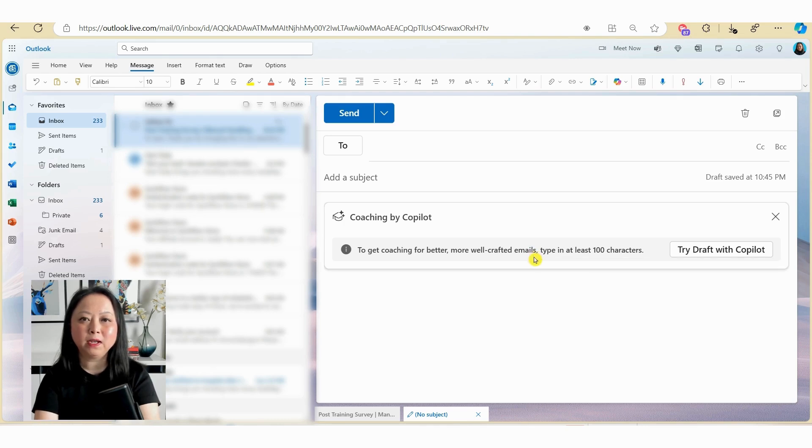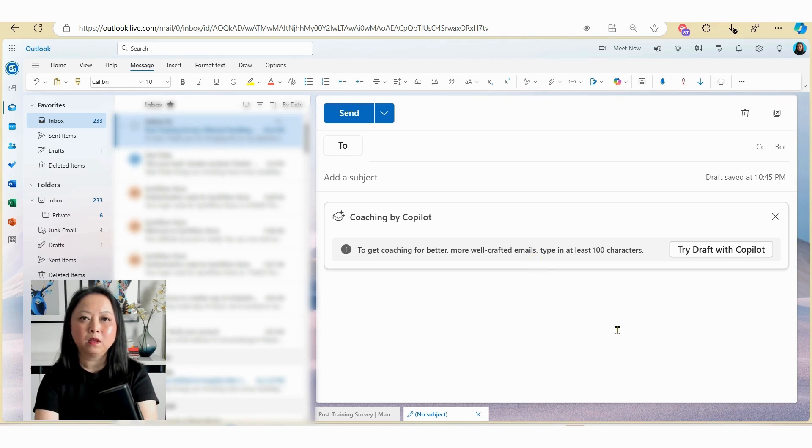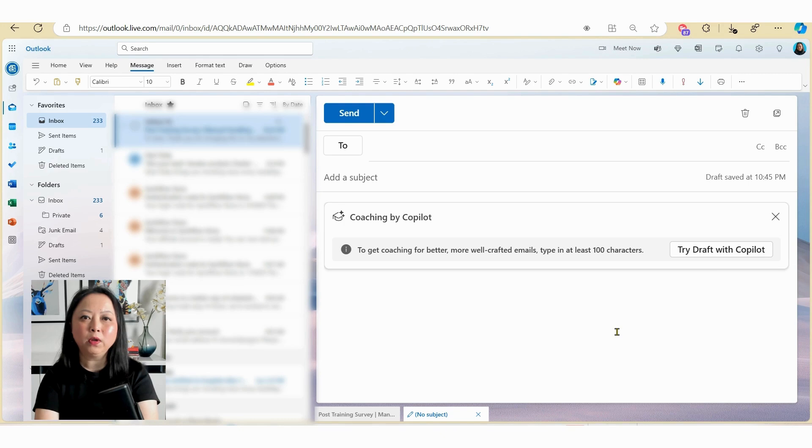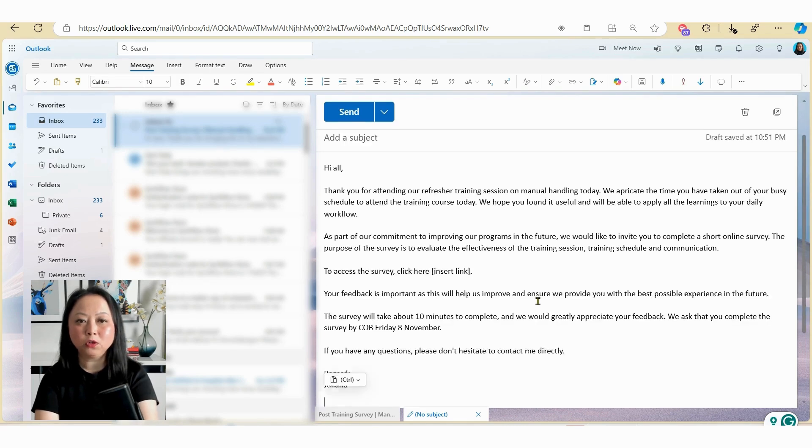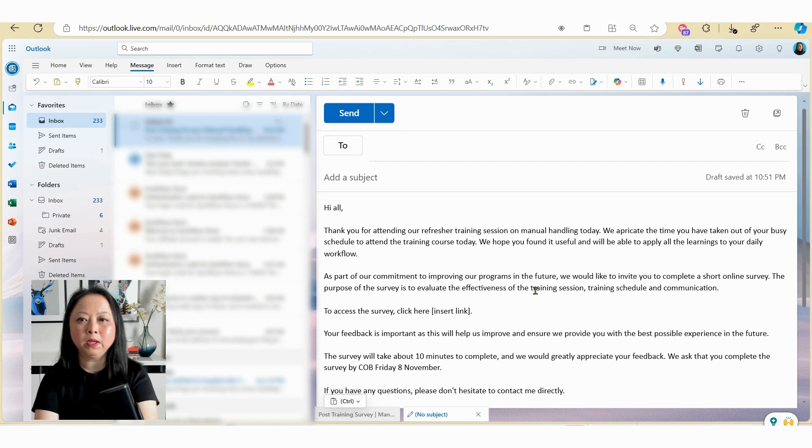Alternatively, you can free text your email as you would normally if it's under 100 characters. Now, if you have a short message you want to send out, my suggestion is for you to freestyle it as you would today, or you can use the draft with Copilot to draft up your short message. Okay, so next we're going to try coaching with Copilot. So I'm just going to type in my email as I would normally.